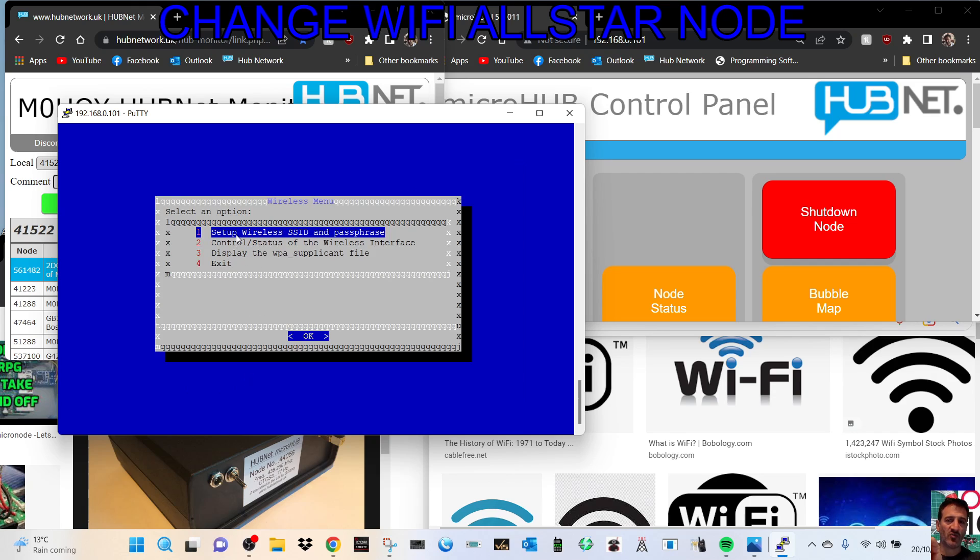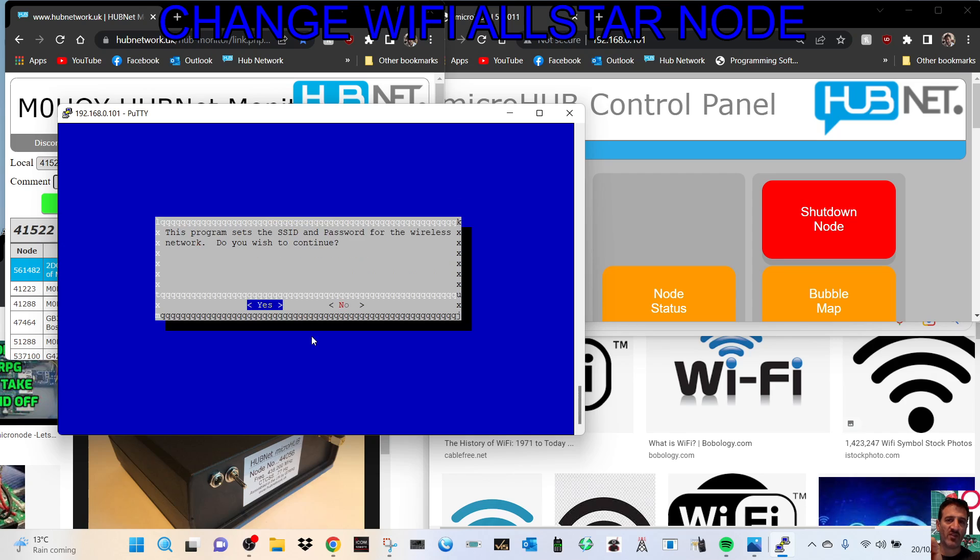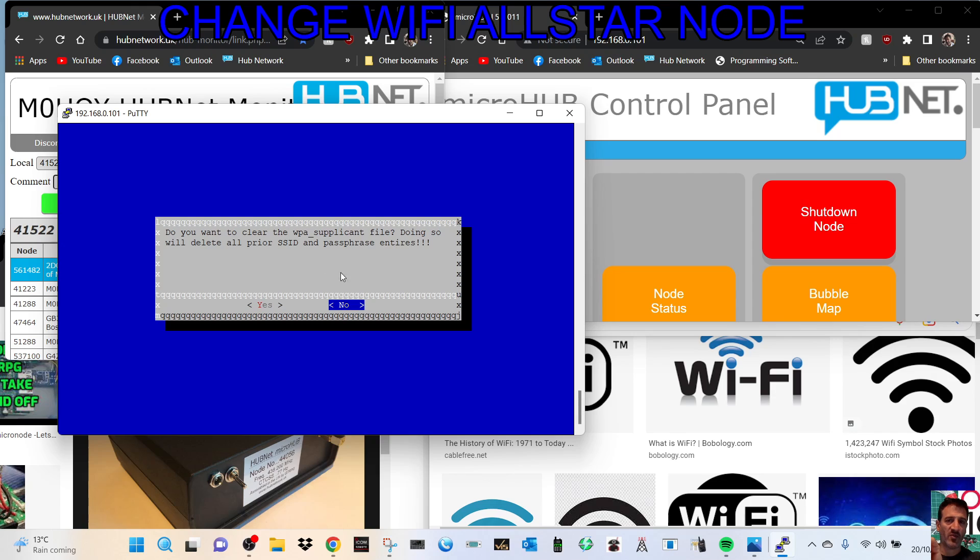And then it will take you through setup wireless SSID and passphrase. So SSID is basically the username, the kind of thing you'll see on your mobile phone when you're connecting to WiFi. Click OK and this program sets the SSID. Click yes. Do you want to clear the WPA certificates? If I say yes it will now delete everything I've done, so I'm going to click no for now.